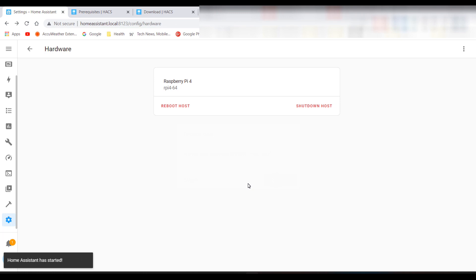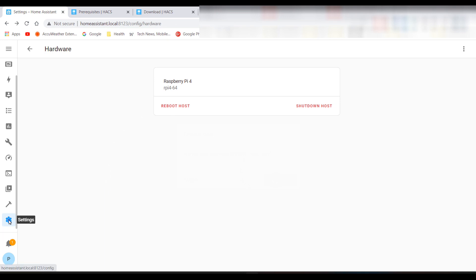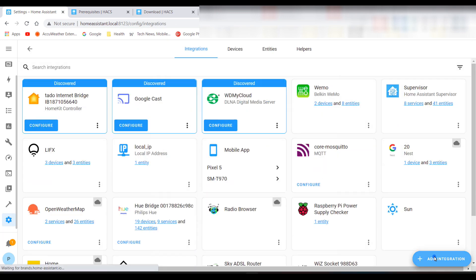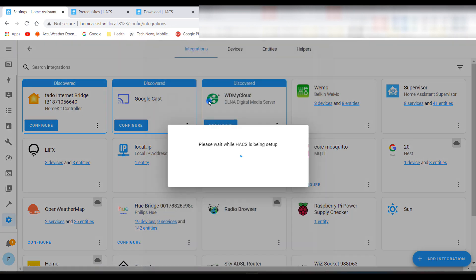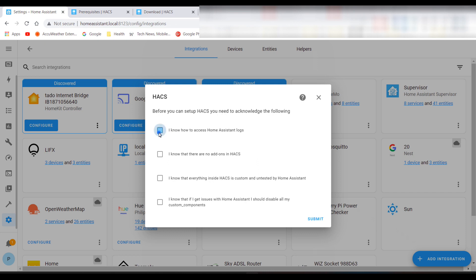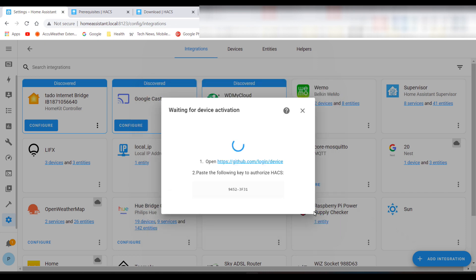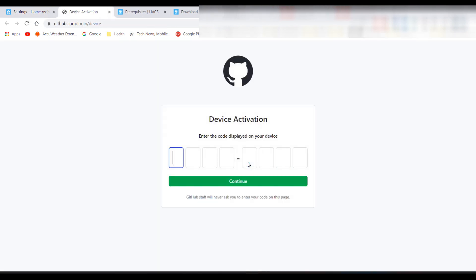Once rebooted, click Settings, then Devices and Services. Click Add Integration, then start typing HACS and it should appear. Select all the acknowledgements and click Submit.